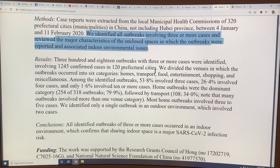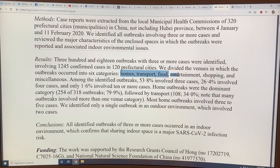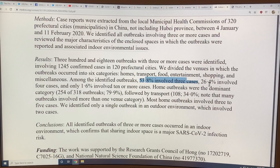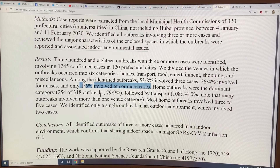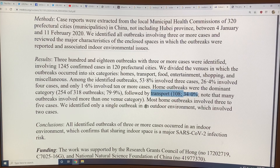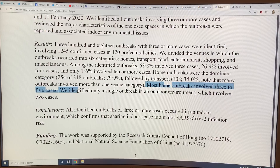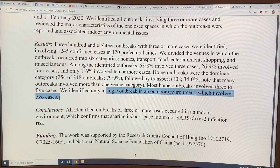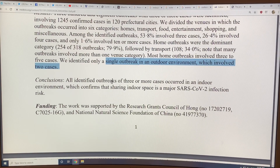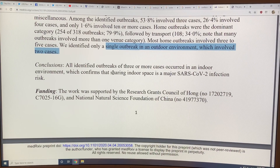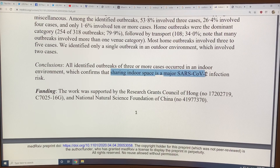They divided the venues for outbreaks into homes, transport, food, entertainment, shopping, and miscellaneous. 53.8% of the outbreaks involved three cases, 26.4% were four cases, and only 1.6% were ten or more cases — so the idea of super-spreaders wasn't in the data. Home outbreaks and transport accounted for 34%, with most home outbreaks being three to five cases. There was only a single outbreak in an outdoor environment, which involved two cases.